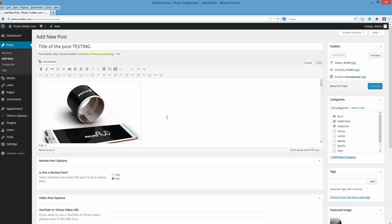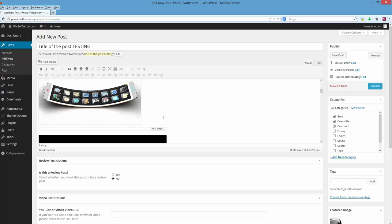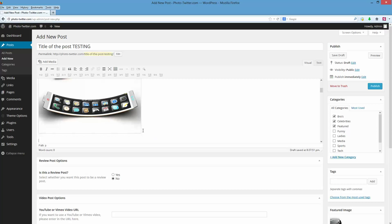And then your descriptions will just obviously go in after these. So you just put your cursor after this. Press enter. This is my description for the image. You want to make these about two to three sentences.